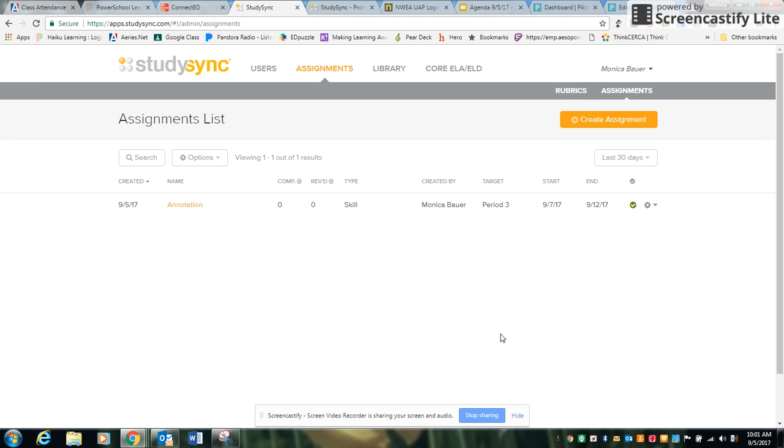Okay, so that is how you could utilize the skills in the Sync Start unit. I hope this video was helpful. If you have any questions, please feel free to email or call me. Thank you!